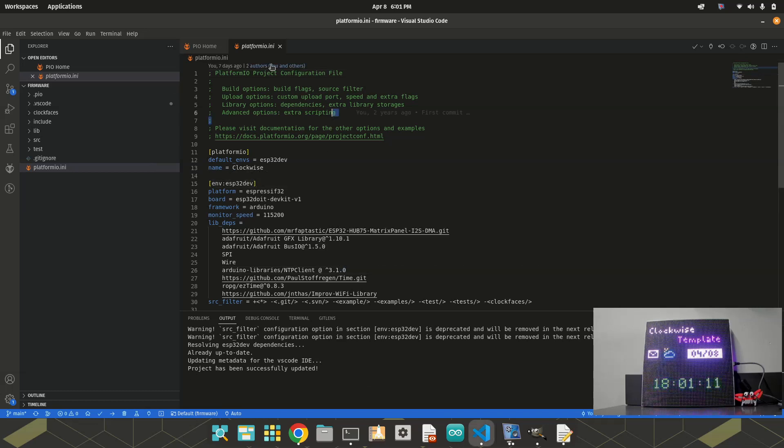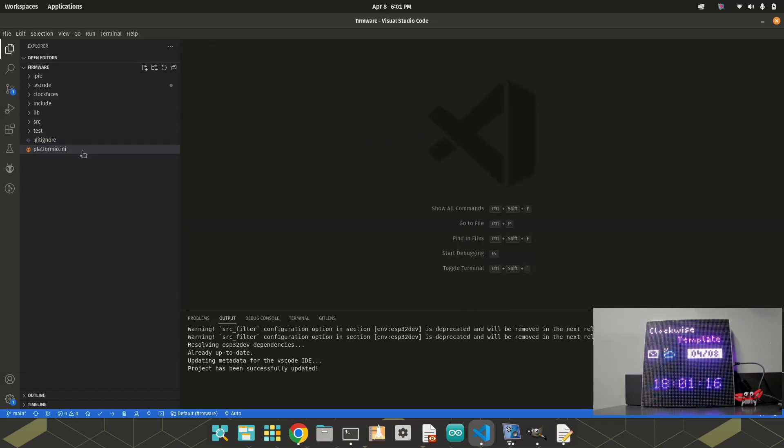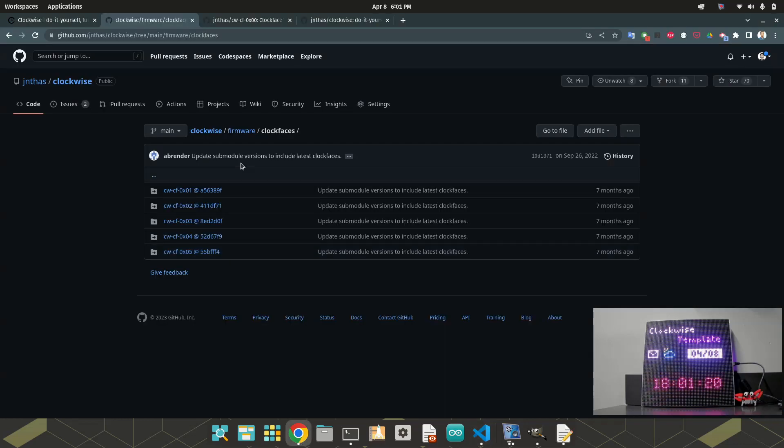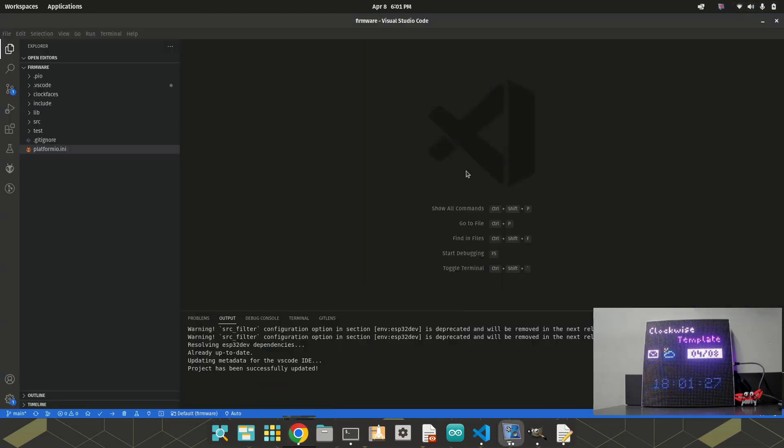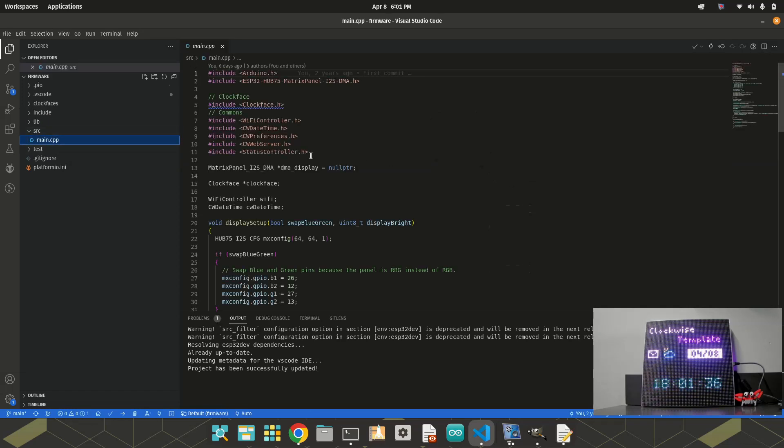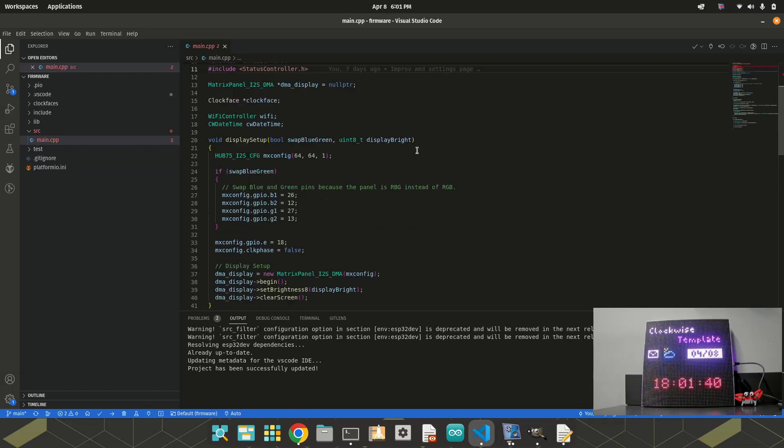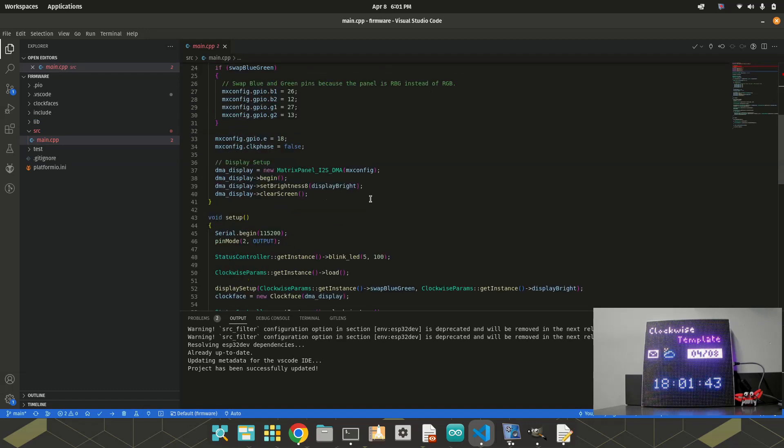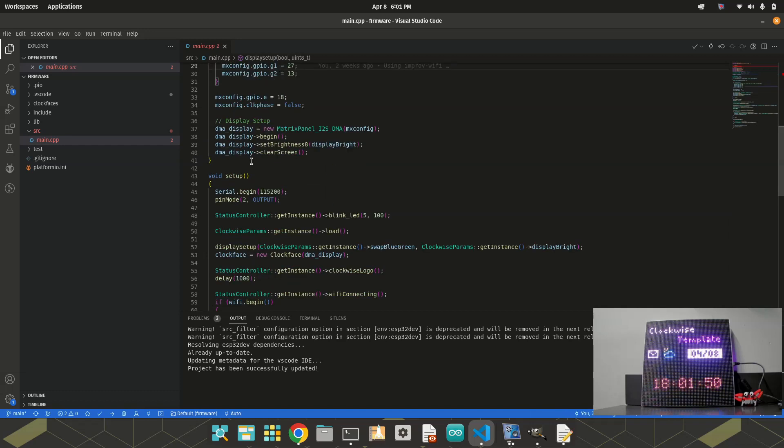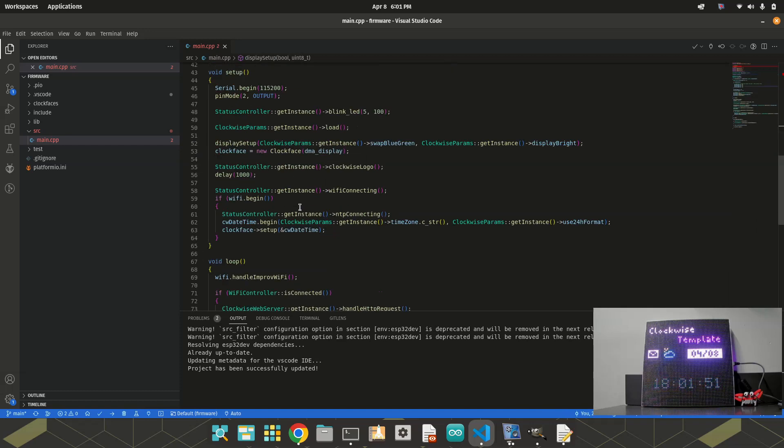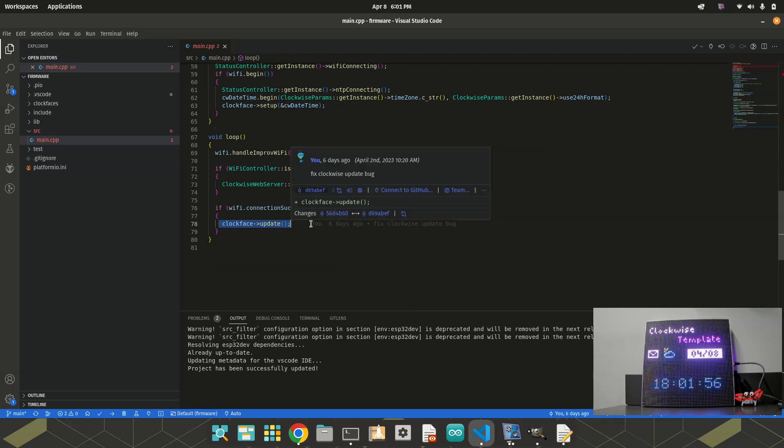Talking about the folder structure, I can close this. This is the firmware folder, it's where the main source code is present. If you expand the source, you will see just only the main CPP. This is the entry point of the clockwise. And you usually won't change this, because in this file it just calls the reference clock face, and then calls the setup and update methods inside the clock face.